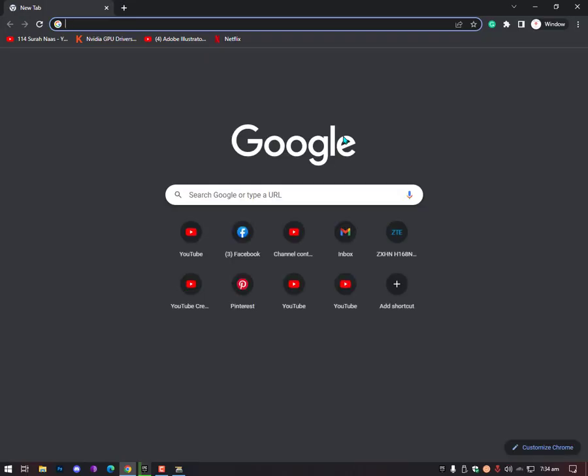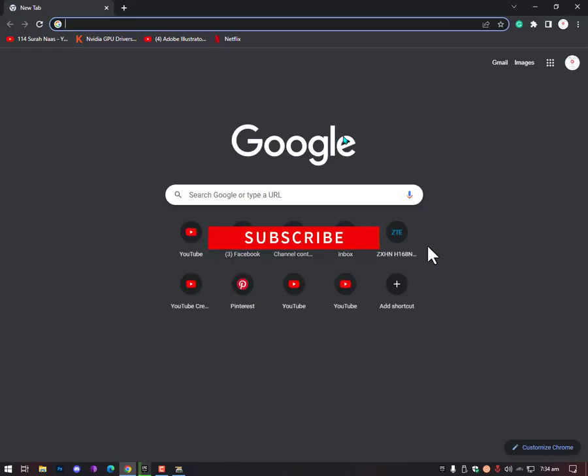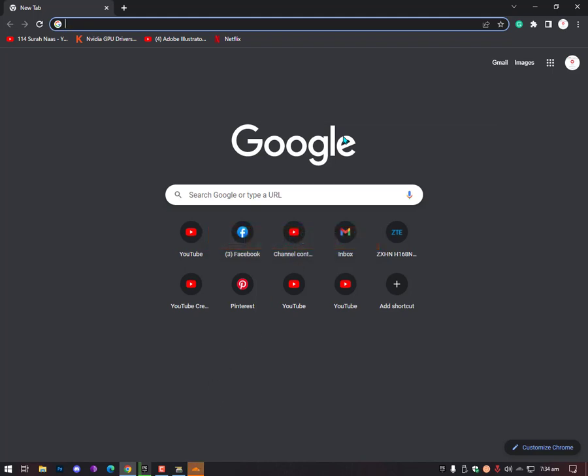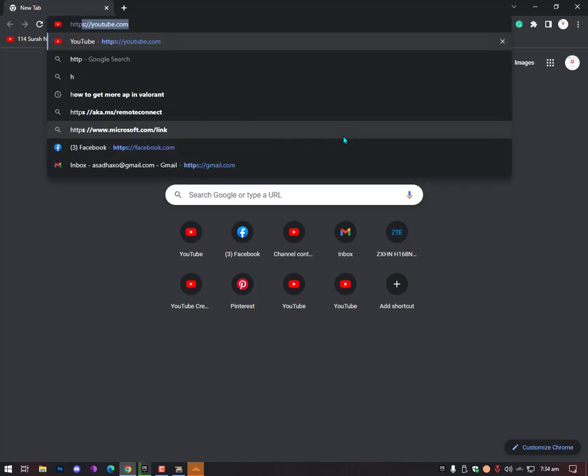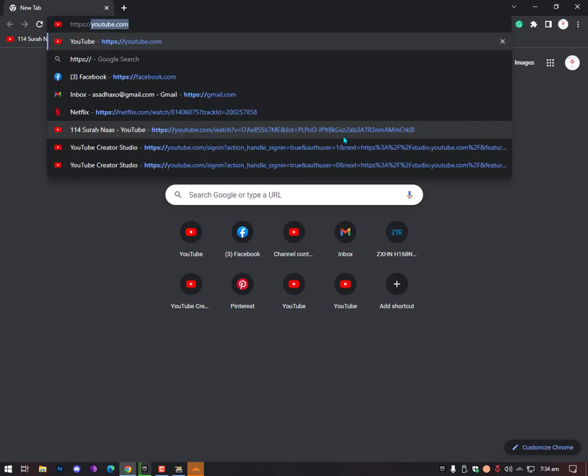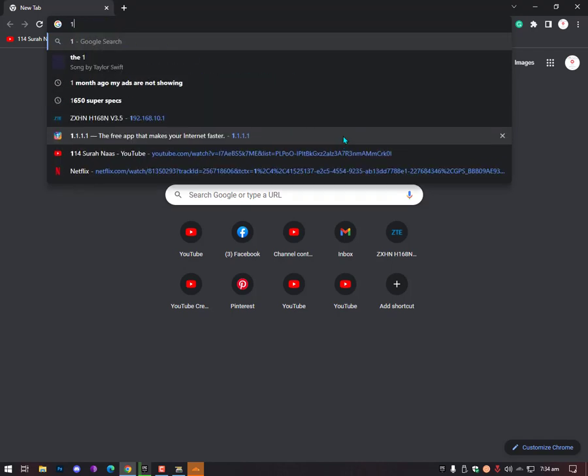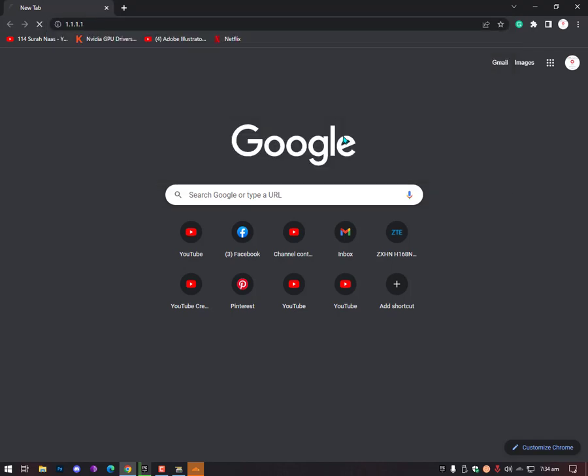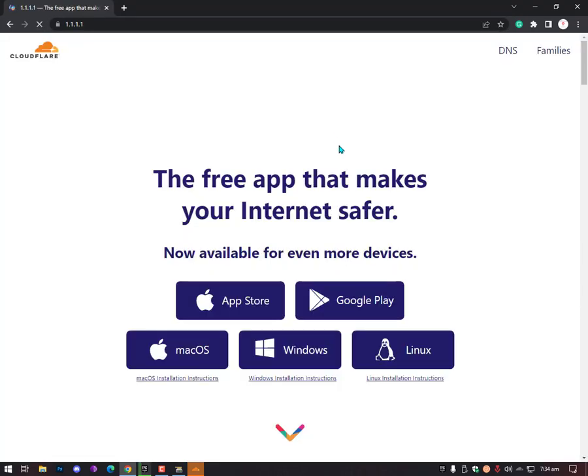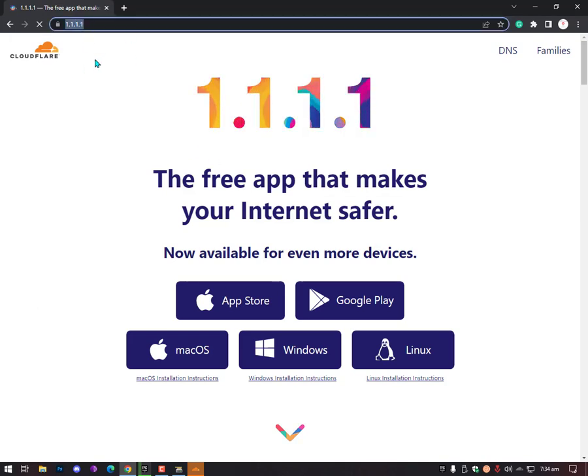Still, if it's not working, then you can try a DNS or routing changer. My bad - 1.1.1.1, a Cloudflare website that will provide you a Cloudflare app. And why am I recommending this? I'll show you after opening this website.